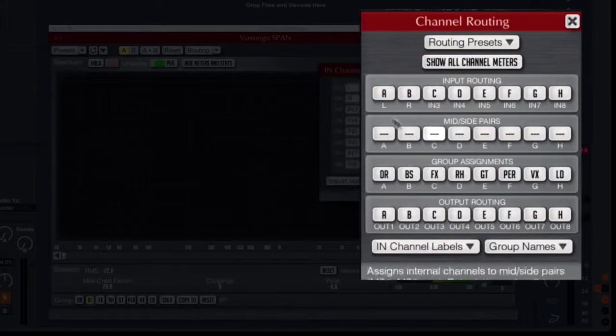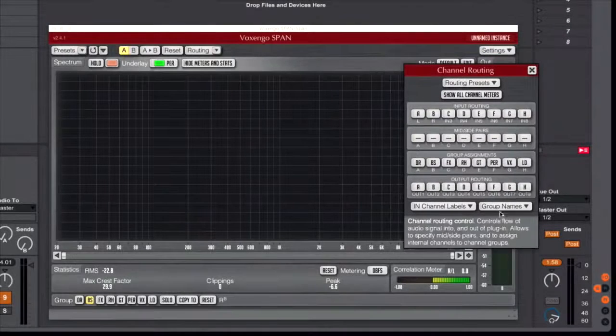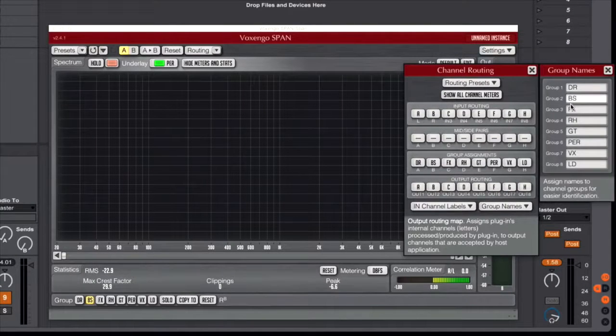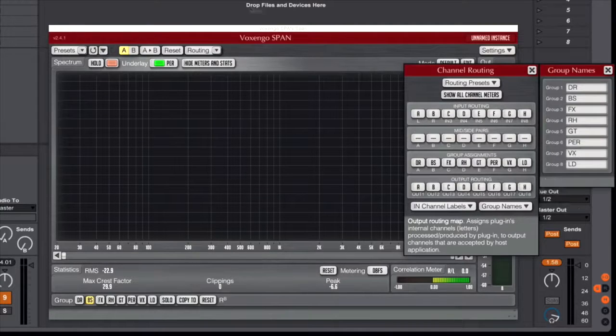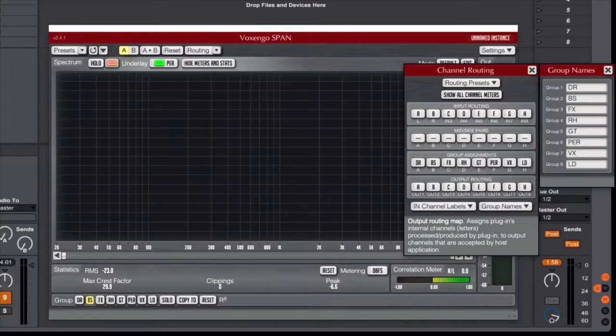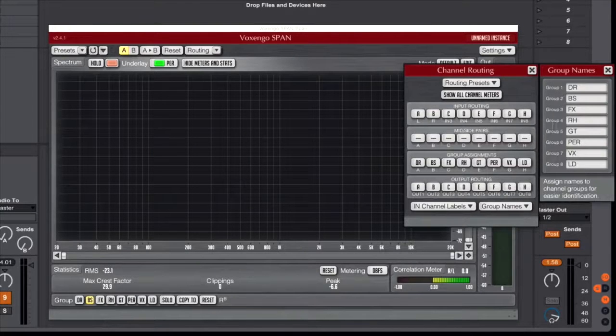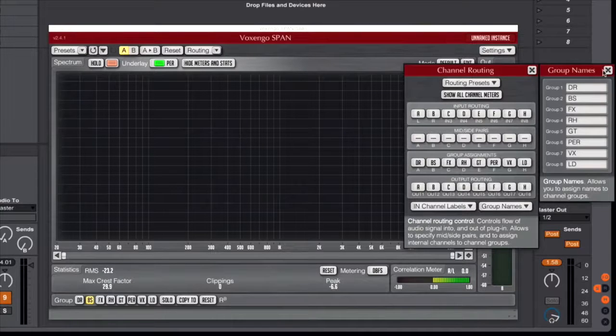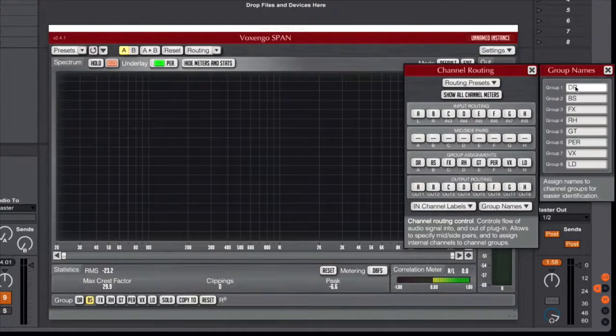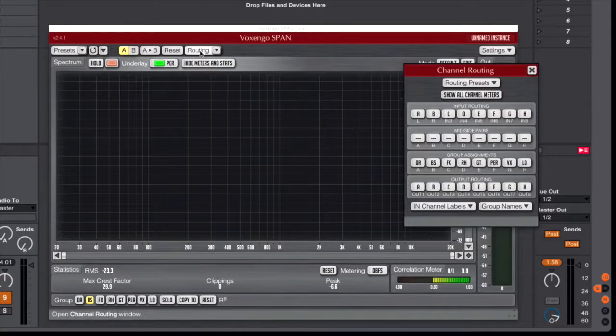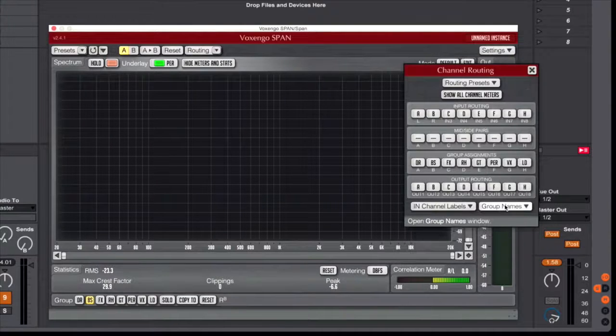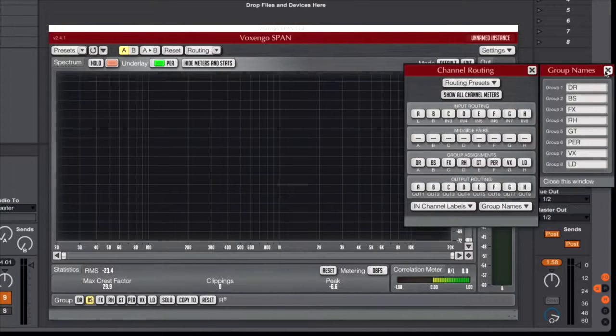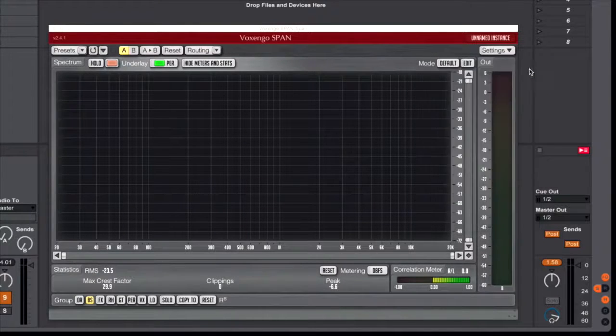And you will see that there are group names, and you can go ahead and change those group names. Sorry, input labels, that's fine. Group names here we are: drums, bass, effects, roads, and so on. And I've just named those groups one through eight to match the order of whatever I have set up in my session. So again, if you wanted to go ahead and change those, you would simply come into your routing and look at your group names and change those by simply typing in.